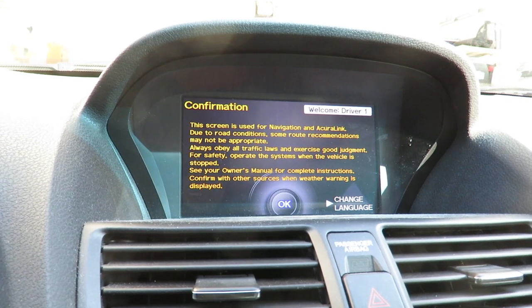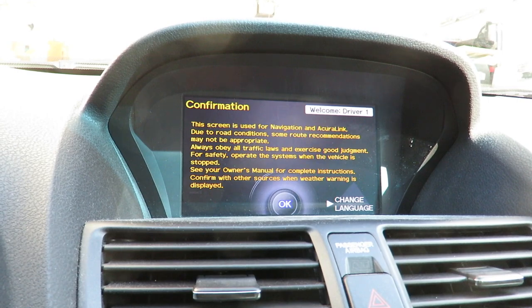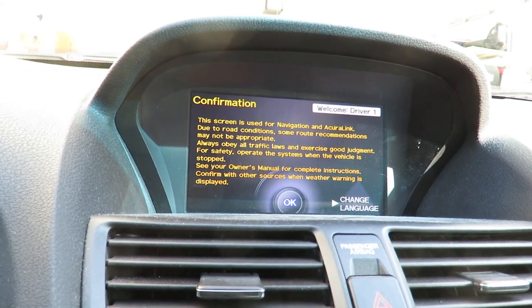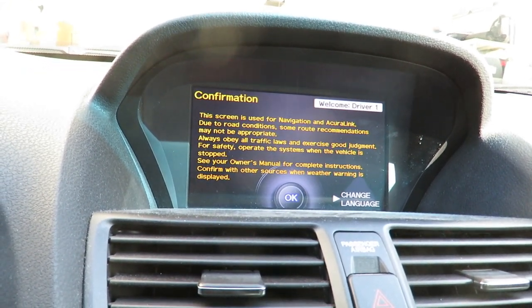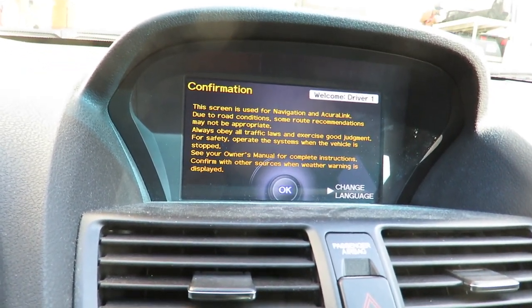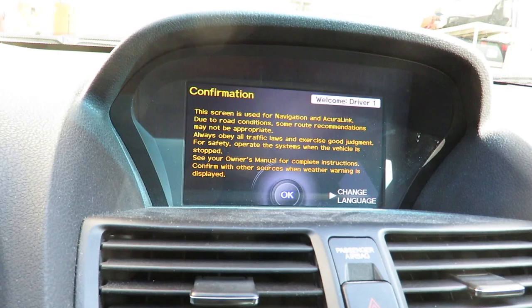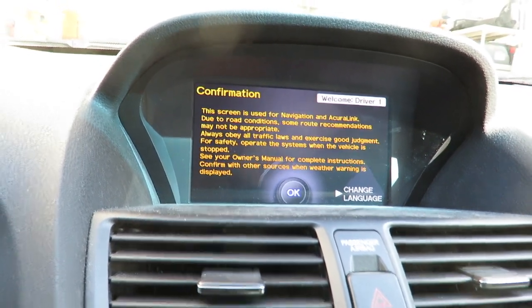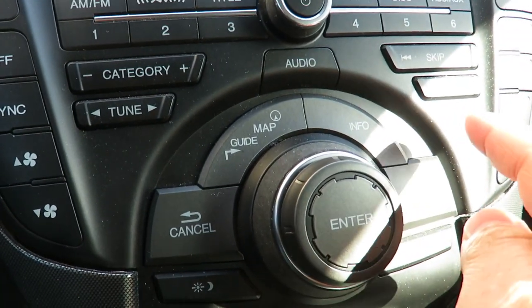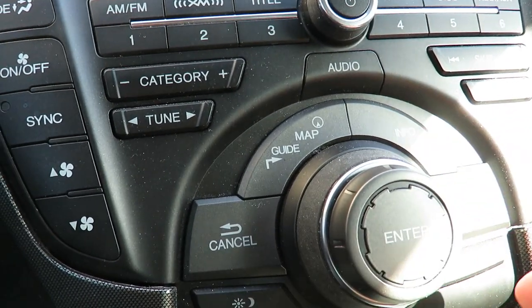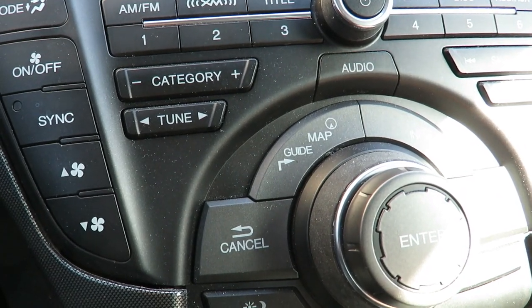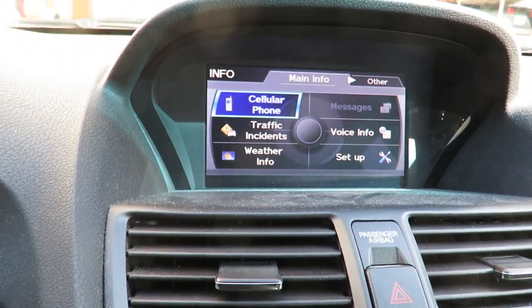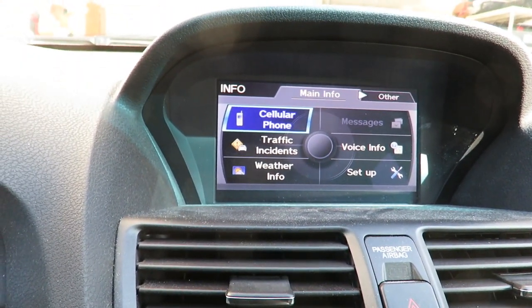First of all, you need to have your car in accessory mode or have your engine on to do this. Right now I have my engine on, so you hit OK over here, then you go to Info. Once you go to Info you're going to see a screen like this.